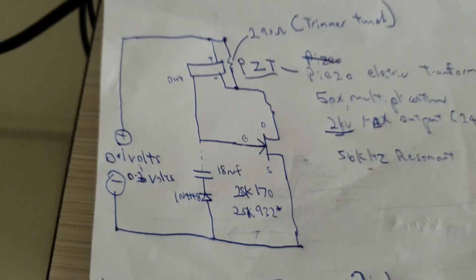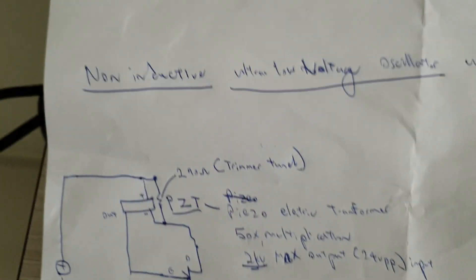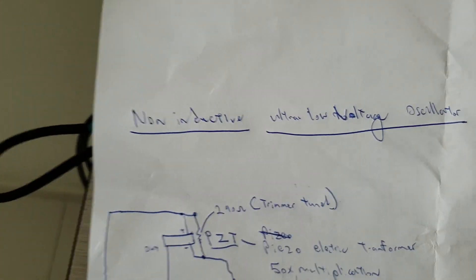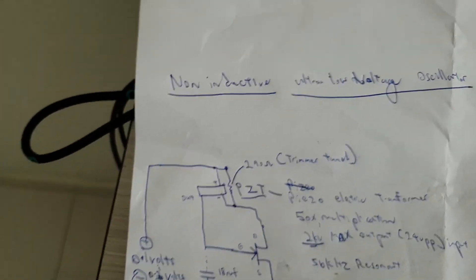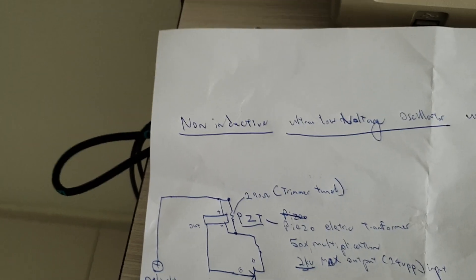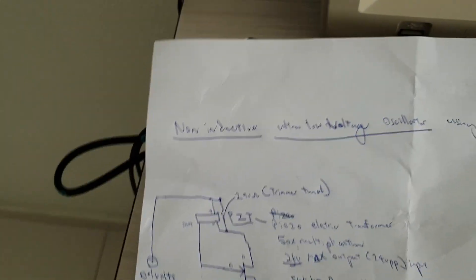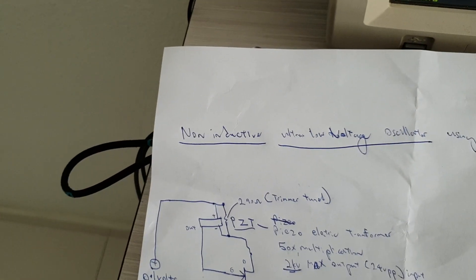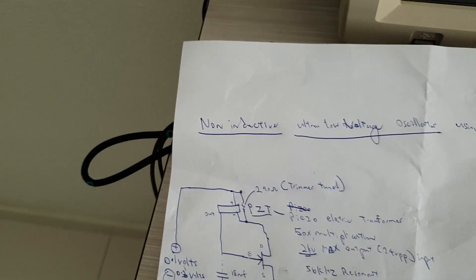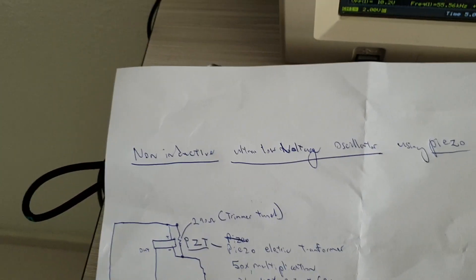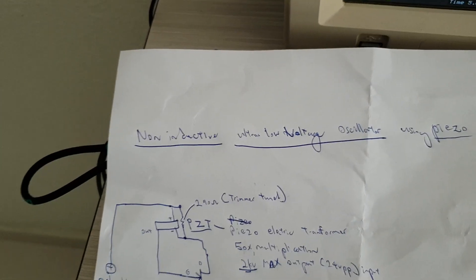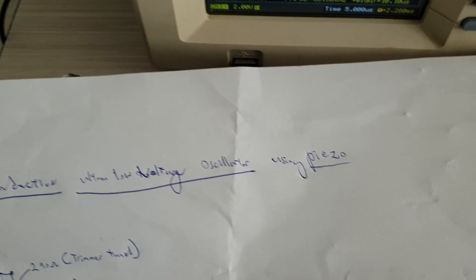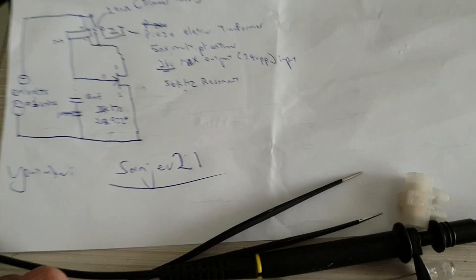This is the layout for this non-inductive oscillator which is my first one. This is an ultra low voltage oscillator using a piezo.